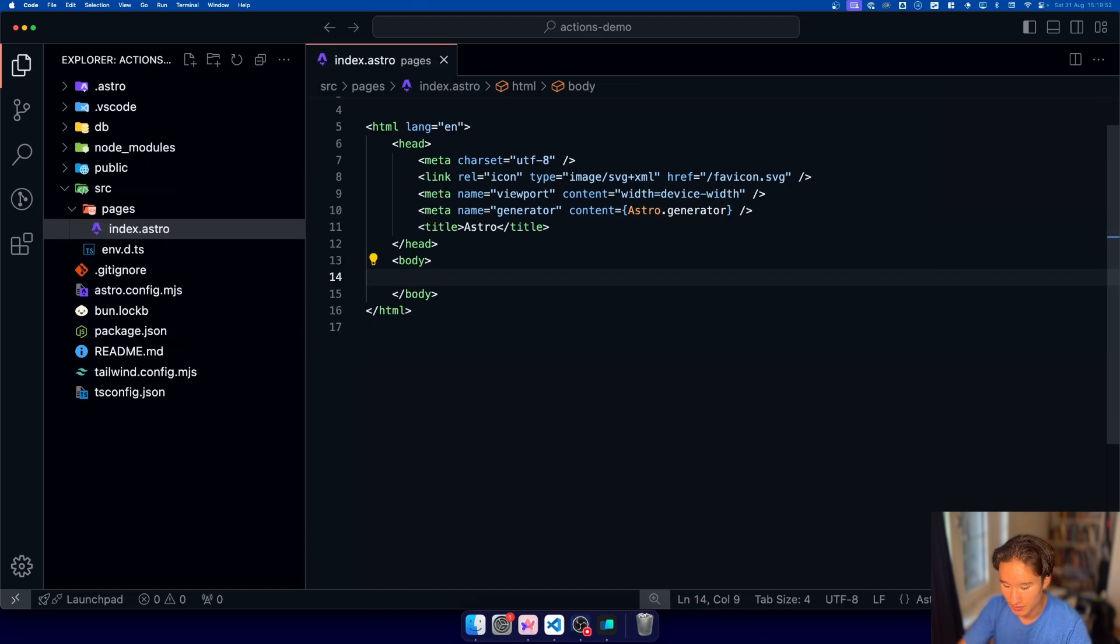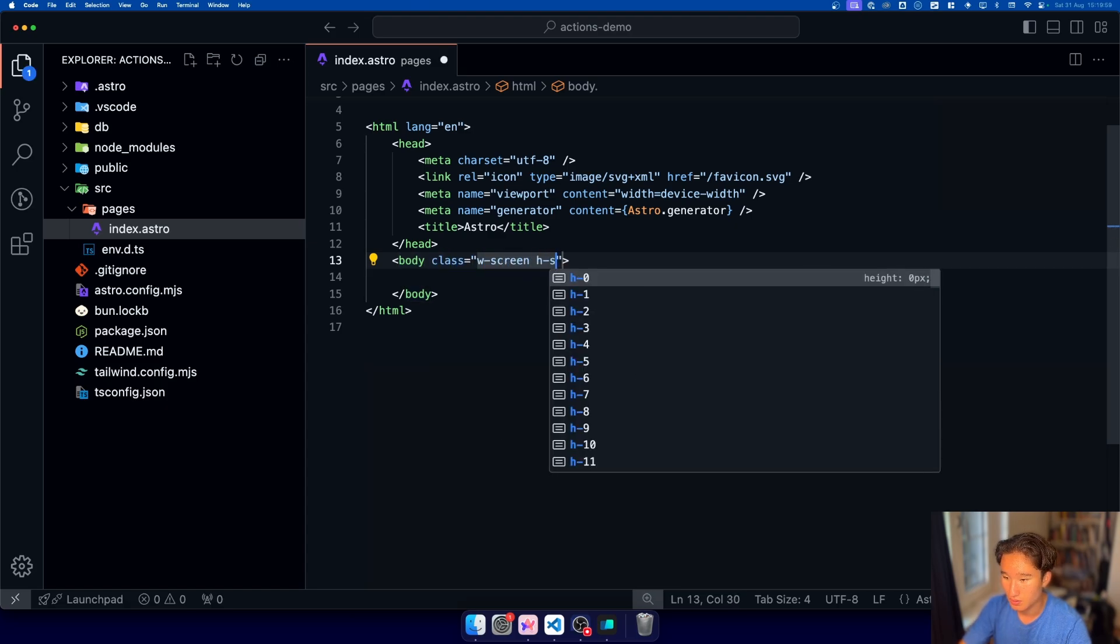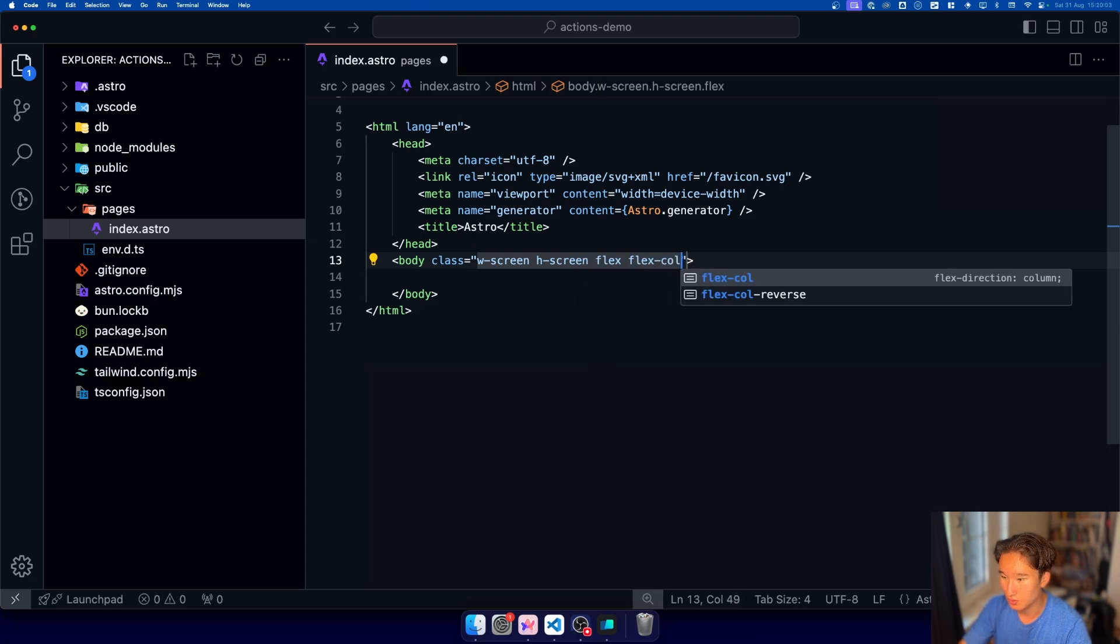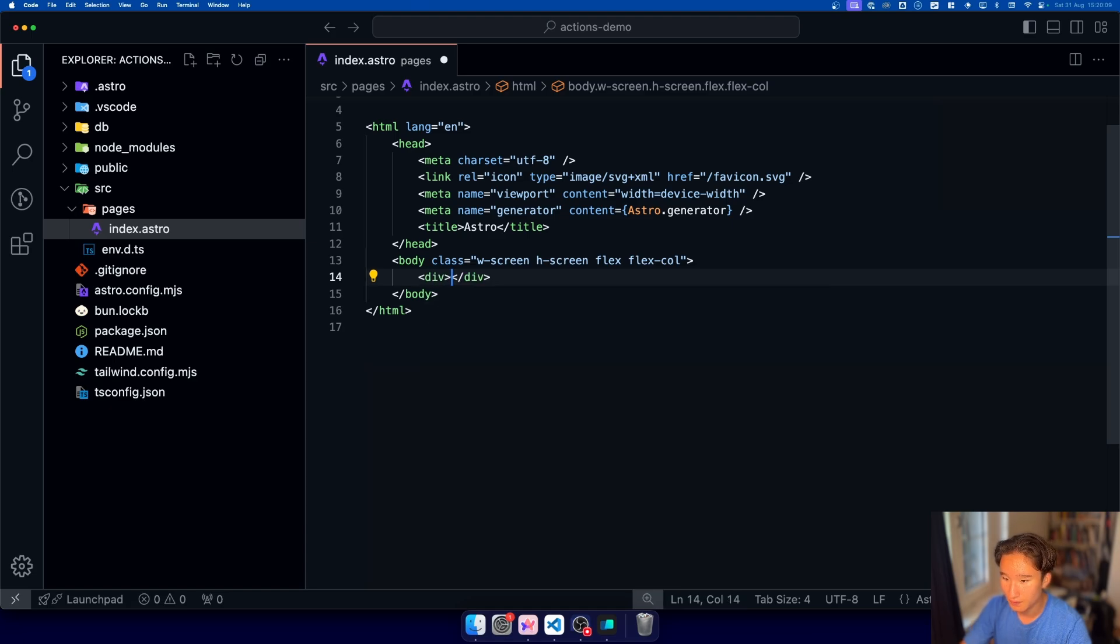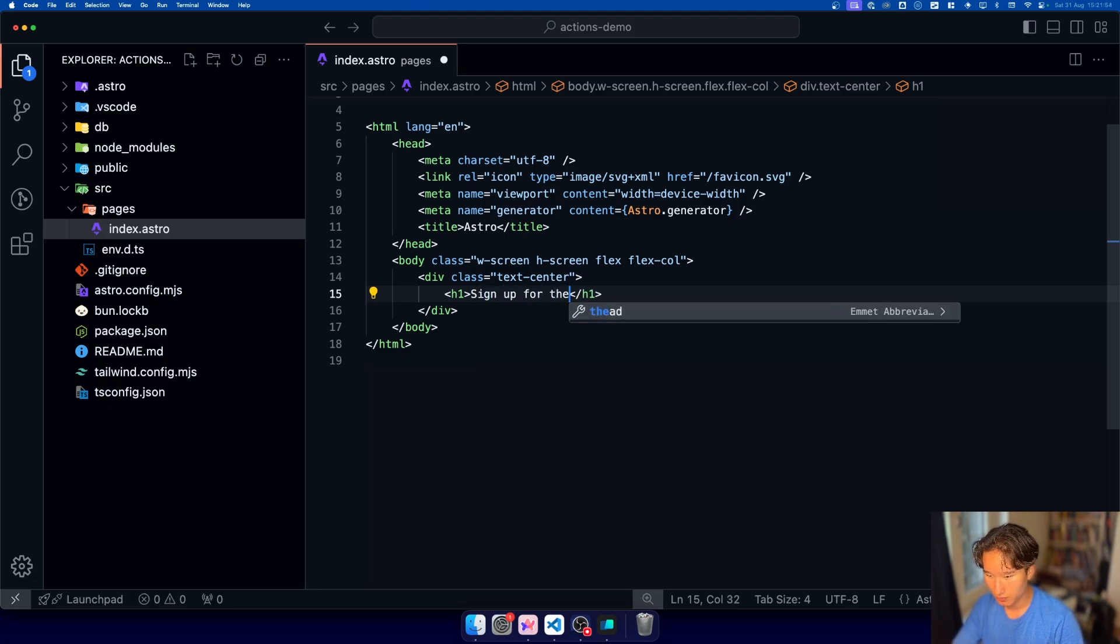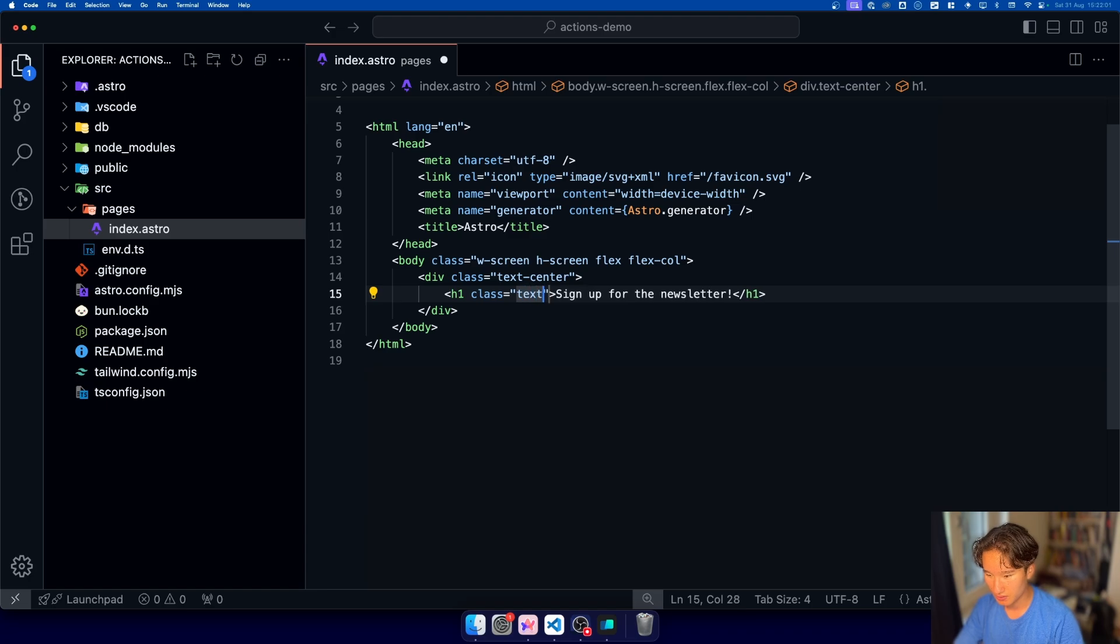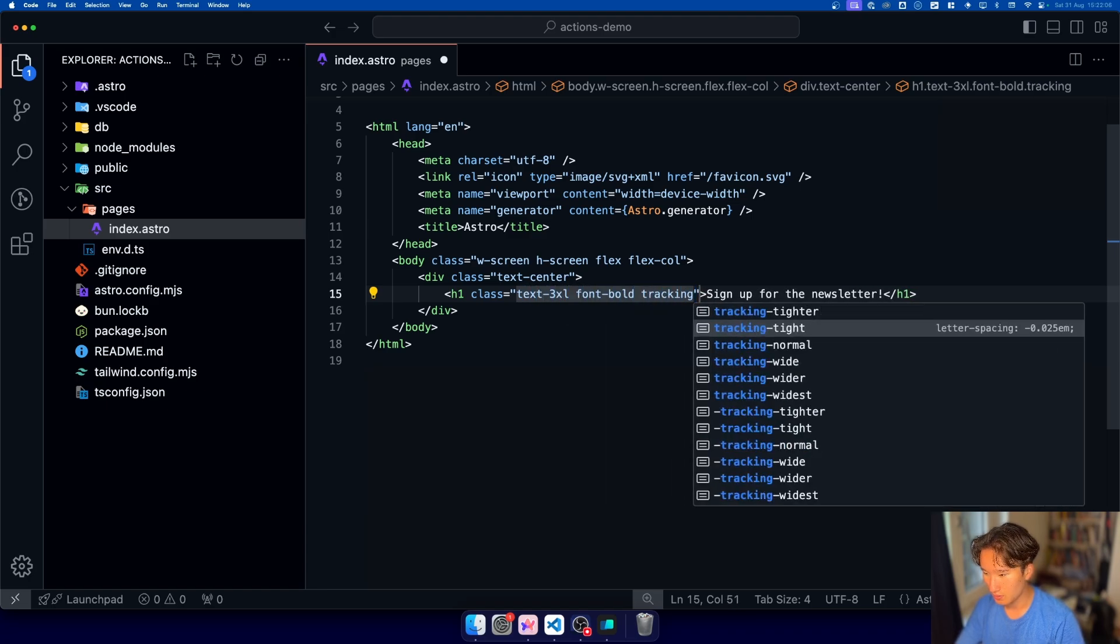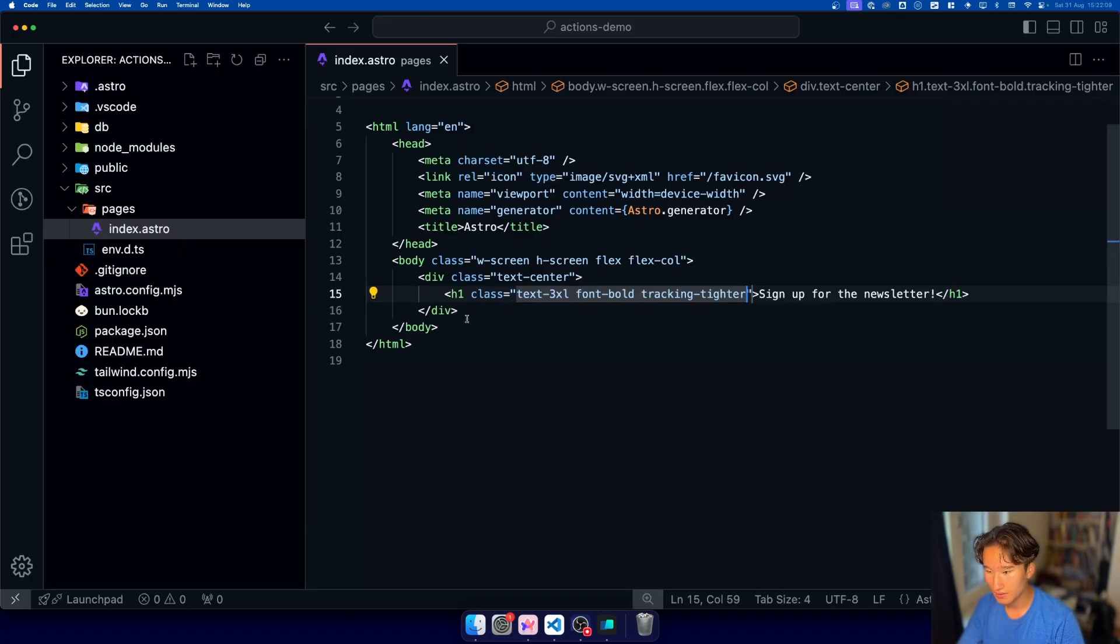and what we want to do now is just go ahead and style this a bit so we're gonna add a class of with screen height screen and flex and maybe flex call as well and in here we're just gonna add a little div and then let's just go ahead and write a little h1 where we're gonna write sign up for the newsletter and this thing is gonna receive a class of text 3xl font bold and tracking tighter which will make it look like that nice